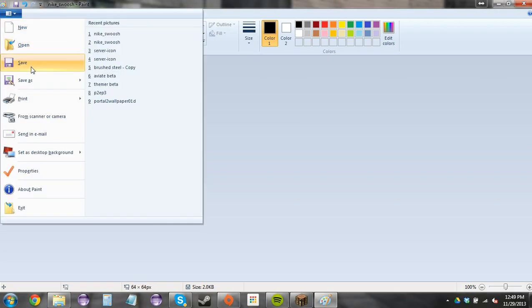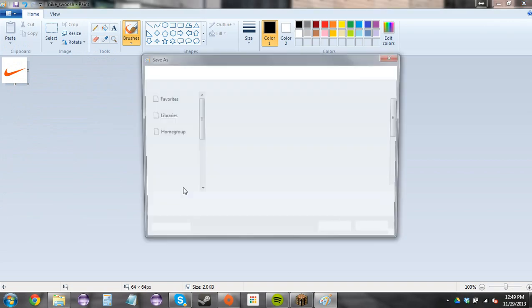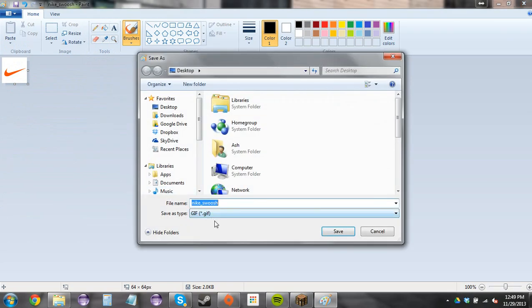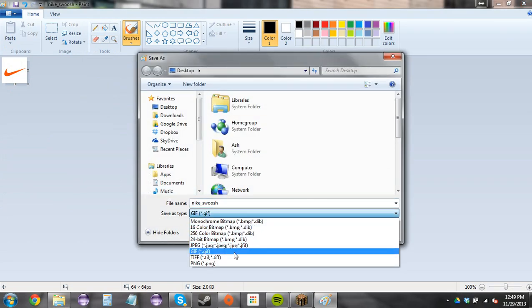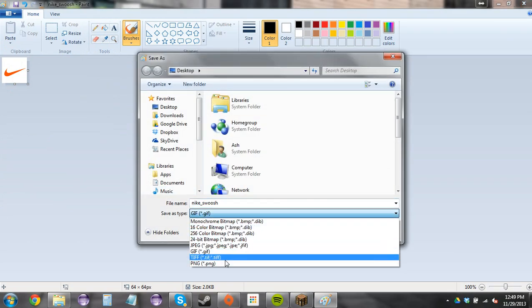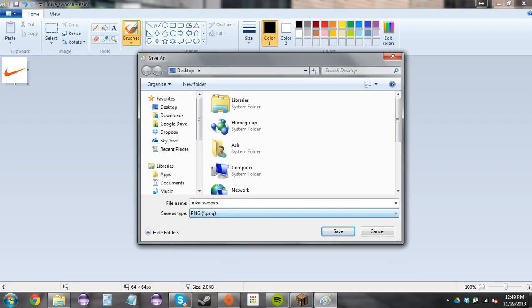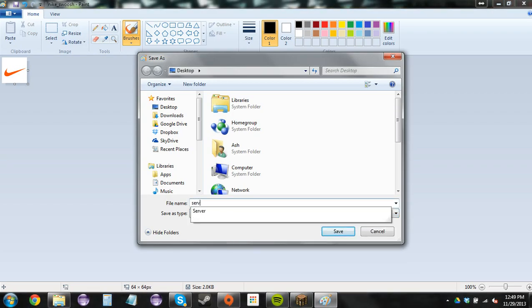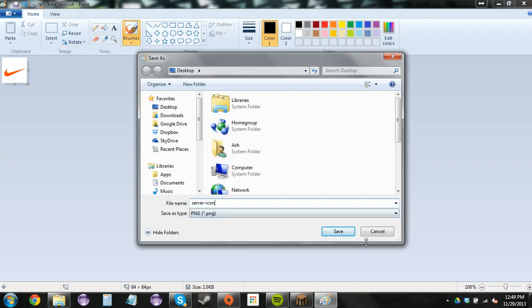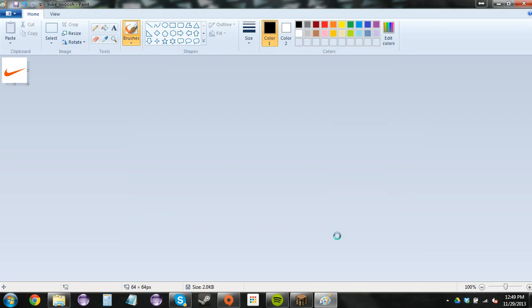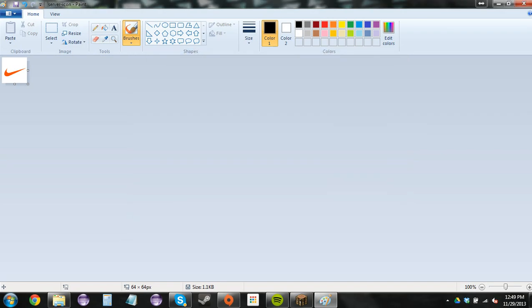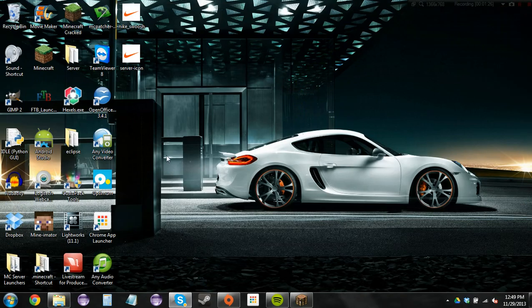And then hit save as. And you want to save it as a PNG file. And you also want to make it server-icon, you want to name it that. Now it's saved. And there you go.